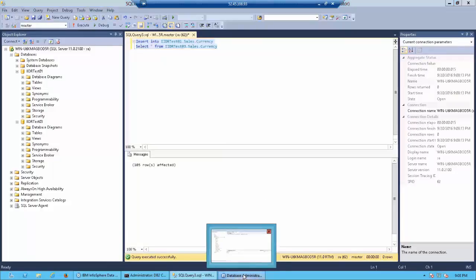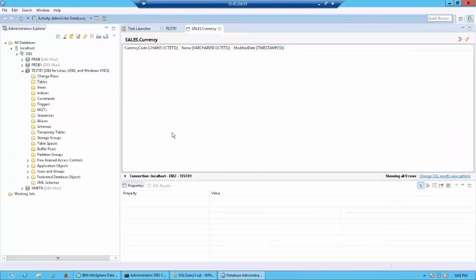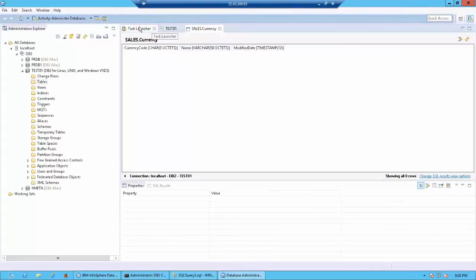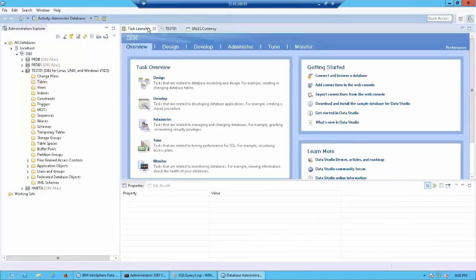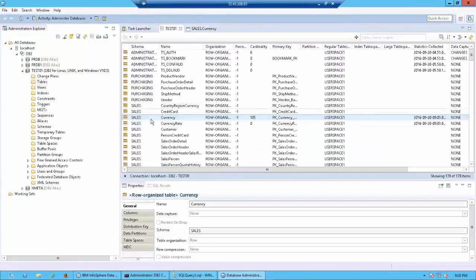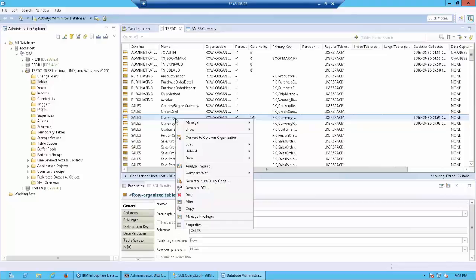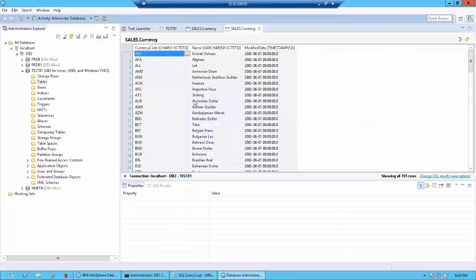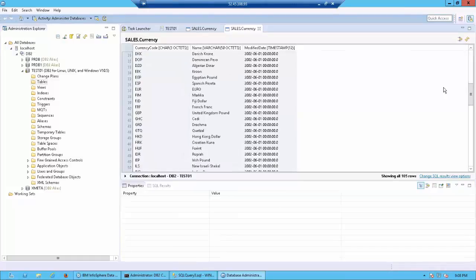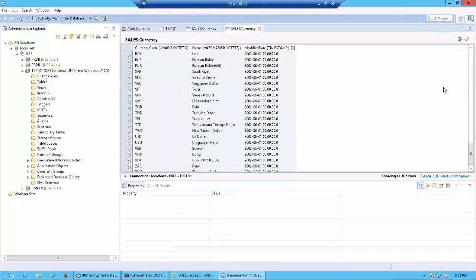Now let's go ahead and look at the DB2 side of things. We already confirmed that there were no records before the replication happened. Let's go ahead and right click on currency and click on data browse data. As you can see, whatever was inserted over there in your source has been replicated to your target.